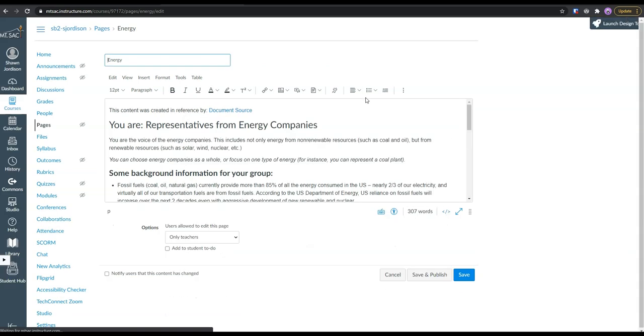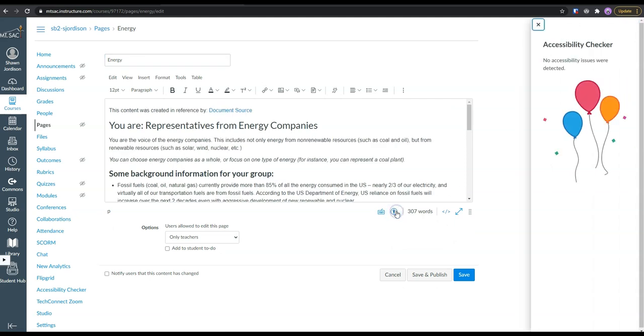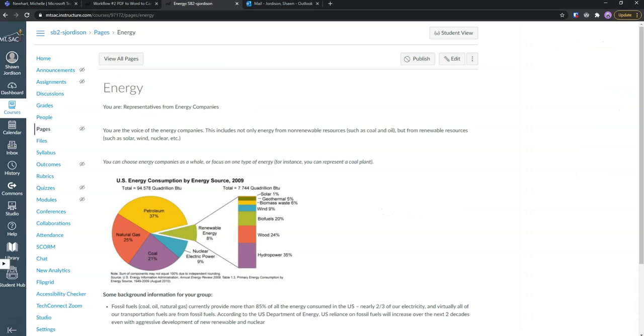We should verify the accessibility of our page by checking the check accessibility button and making sure that we have no errors.